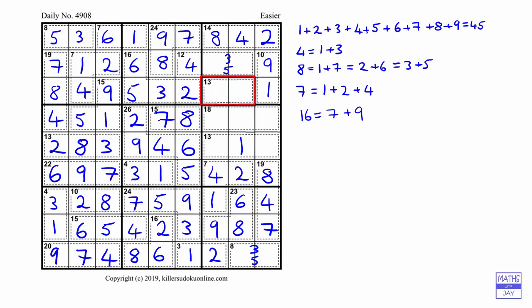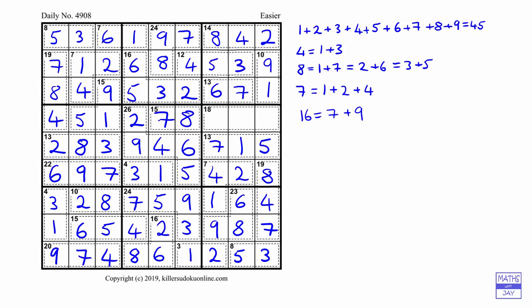Now we can sort out the top corner 6 and 7 — 6 must come first and then the 7. We must have a 7 on the right hand side, then a 5 to make the 13-cage add up. In the bottom right corner we put the 3 and the 5 in — 5 in the middle and 3 on the right. Then we sort out the 3 and 5 at the top. All that's left is to put the numbers in for the 18-cage, which must be 3, 9, and 6. A tip that didn't come up here but is often useful: 17 can only be 8 and 9.